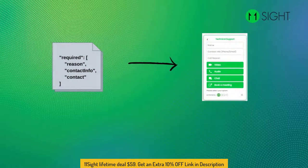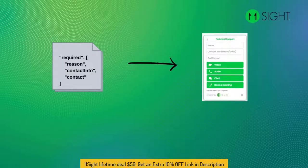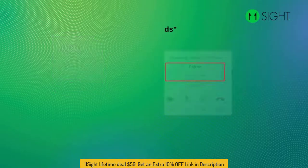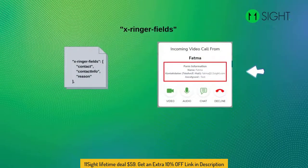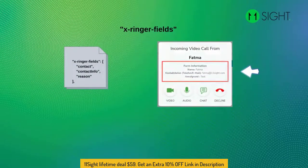The required section: you can choose which fields will be required for the caller to be able to start the call. Without filling this form, the call cannot start. The Extranet fields determine which fields you see when you receive the call.